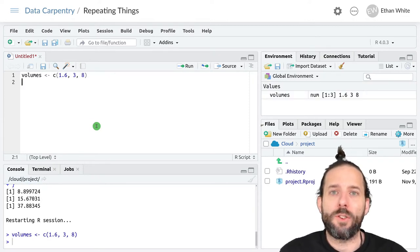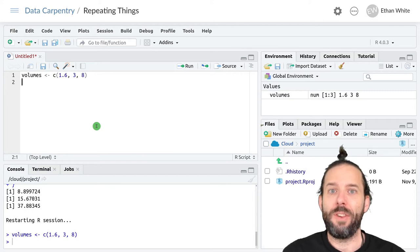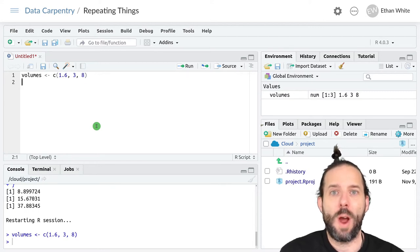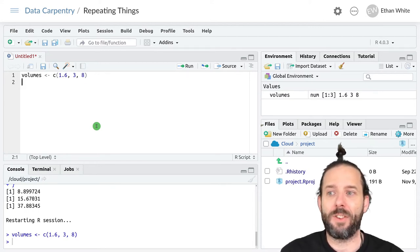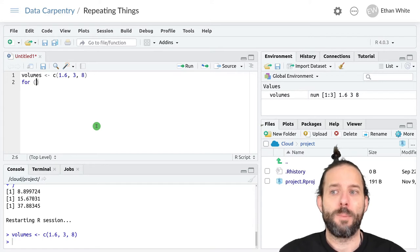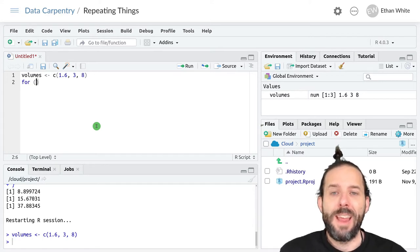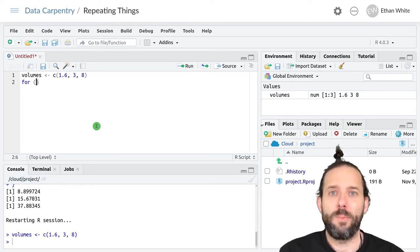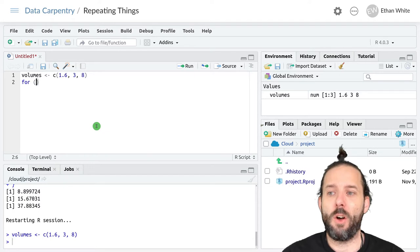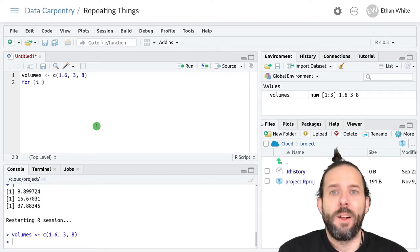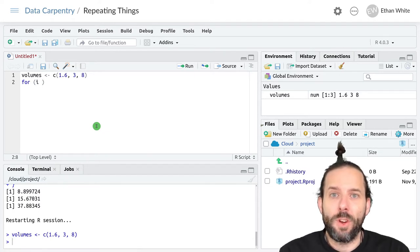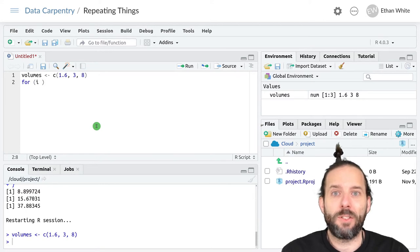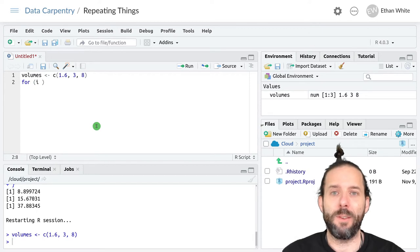Now we want to write our for loop. This starts in the same way as it did last time, so for parentheses. We need a variable that's going to get updated for every trip through the loop. In this case, we're going to call that i. This is standard usage — it's short for index — and so it's common to use i if we're only looping over one thing.